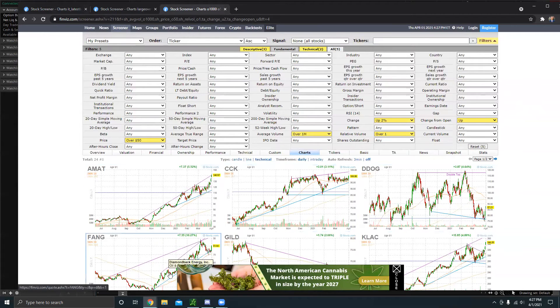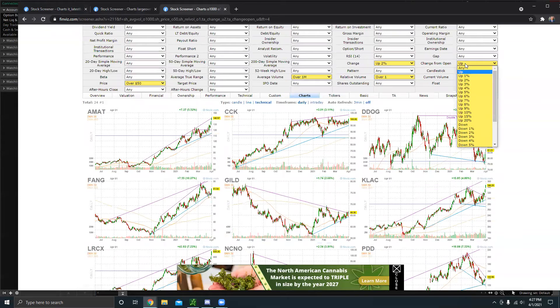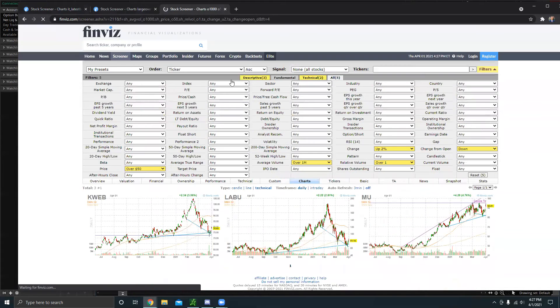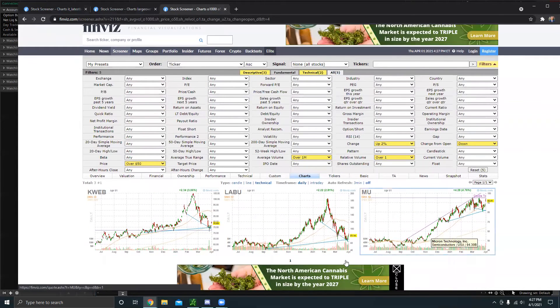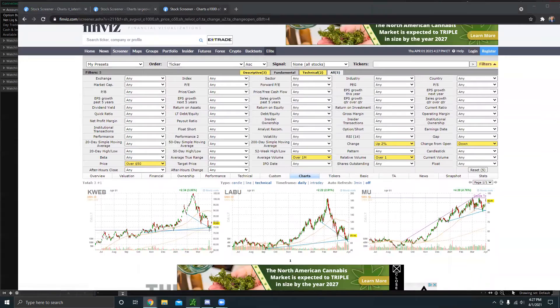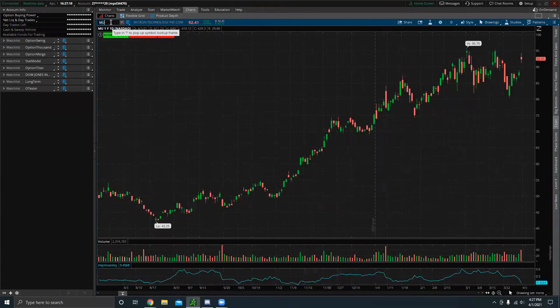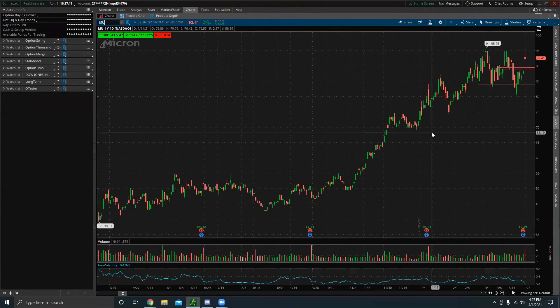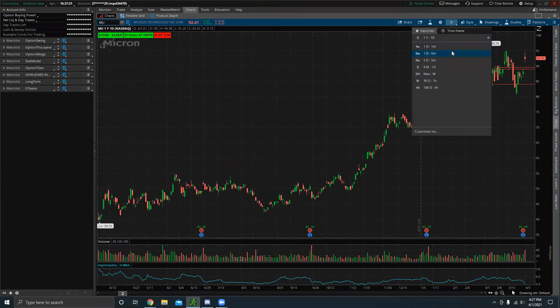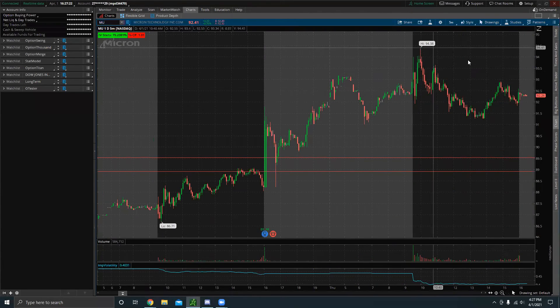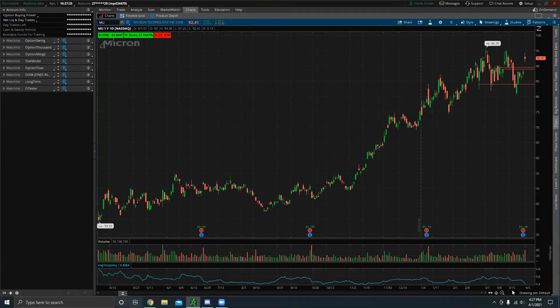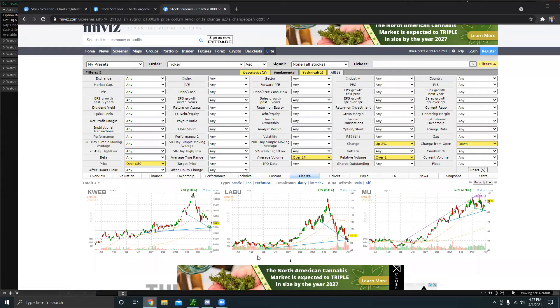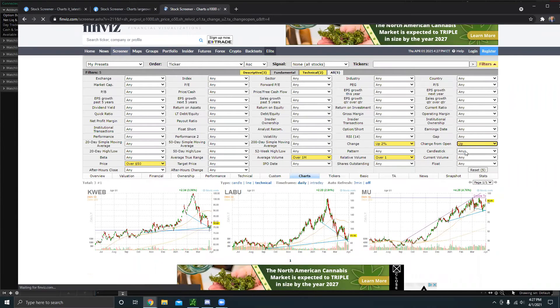And then lastly, I like the change from open to be up. I found that, for example, if we have a stock here, like let's say I remove this. Let me say, let's say I do down. If we have stocks, like let's say MU, for example, if we go to the chart, yes, it has a lot of momentum, but since it opened higher and it ended up closing lower, sometimes that could be a bearish signal. So that's why I normally like to have the change from open also up.